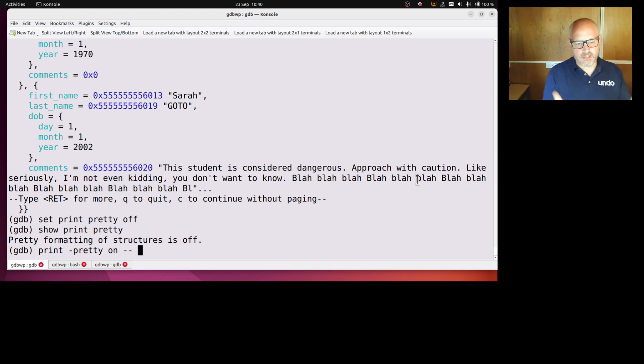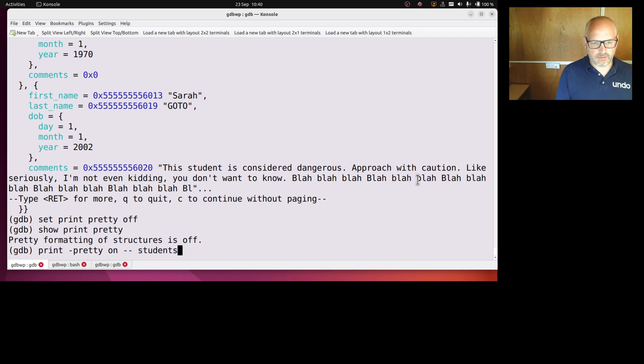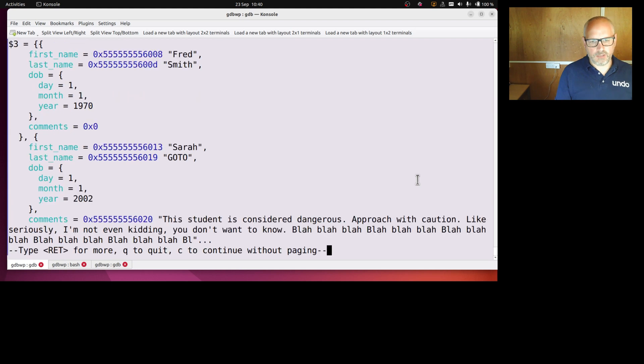So dash dash just makes it clear to GDB I'm no longer talking about how I'm configuring my print, I'm now actually going to print the stuff. Print students and it will print just that time pretty print it like that.